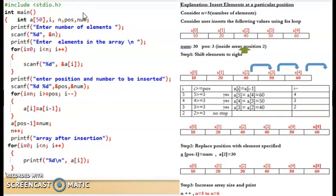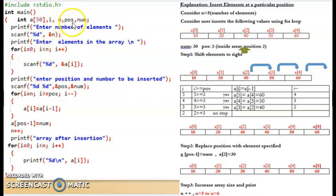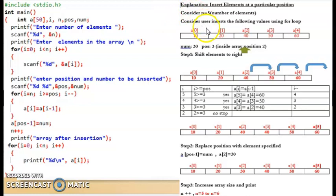This is the code to insert elements at a particular position. First we write the header file, then the program starts from the main function. We declare an integer array 'a' with maximum size 50, an integer variable 'i' for looping, 'n' to hold the number of elements, 'position' for where to insert, and 'num' for the number to insert. It then asks the user to enter the number of elements and uses a for loop to read them.